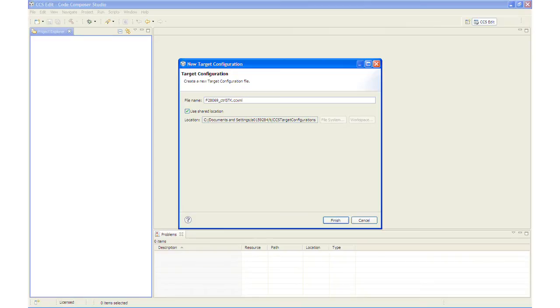This is just a descriptive name since multiple target configuration files can be created. We will leave the Use Shared Location box checked and select Finish.